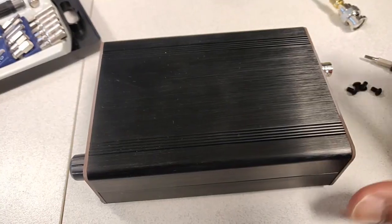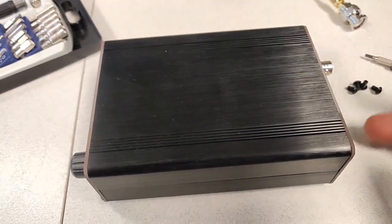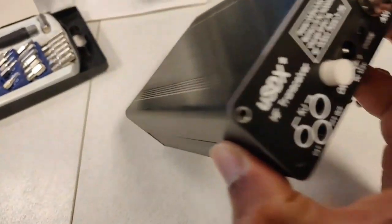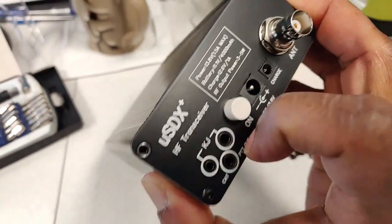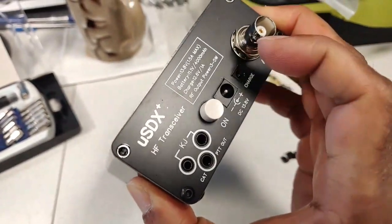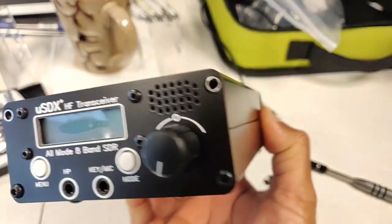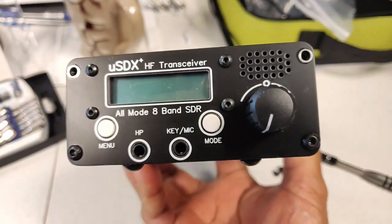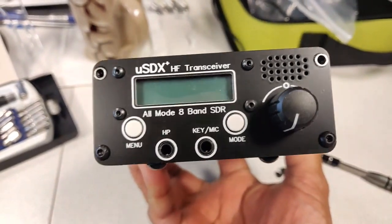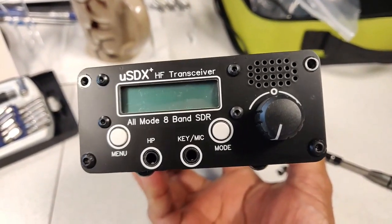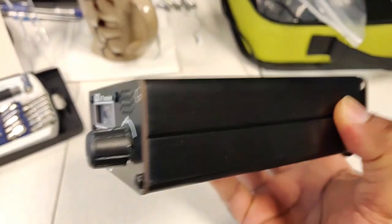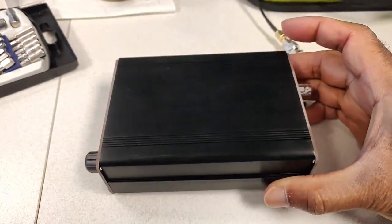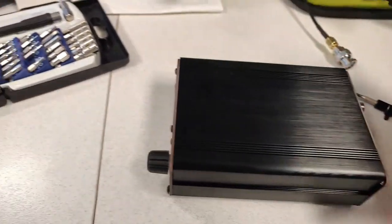I just loosened these bottom screws and then removed the top screws likewise in the front. The bottom screws are loosened, the top screws are removed and now the top should come off.